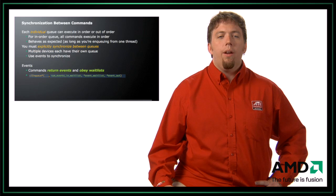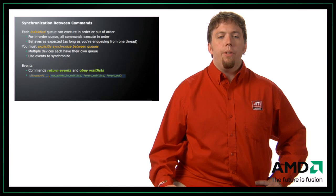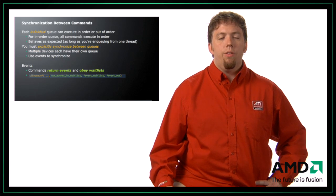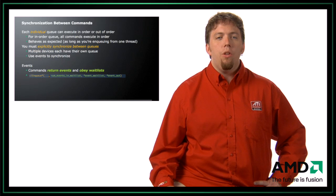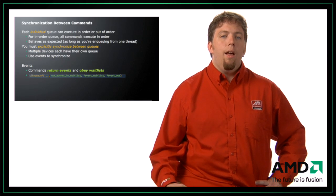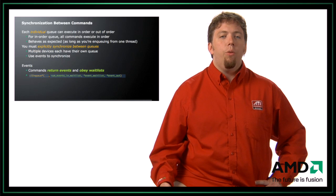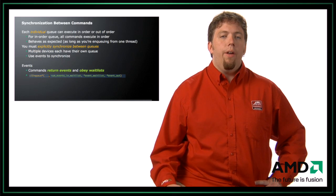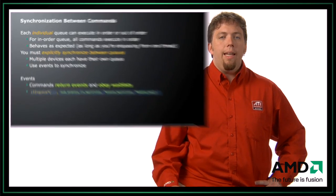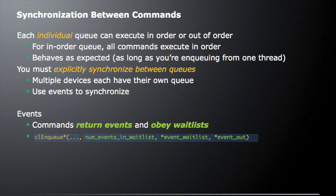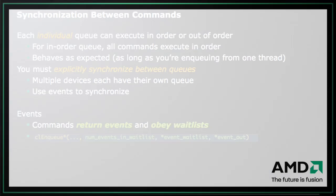There are commands that return events and obey waitlists. Every command, you can give it a waitlist to say wait on these events. They also return an event that tells you this is the event ID that I use. The enqueue commands will take in three different arguments: a number of things to wait on, a list of those events to actually wait on, and the final argument is the event that command creates that you can further use in other commands to do synchronization.